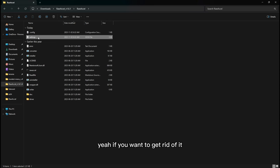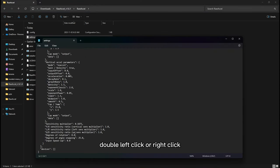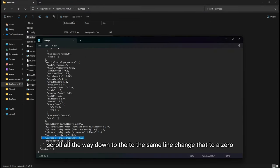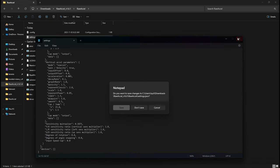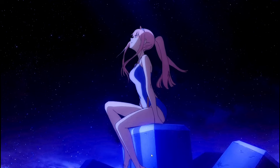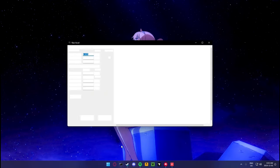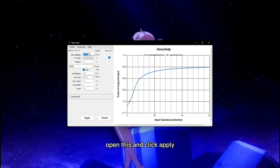If you want to get rid of it, double left click, or right click then left click, and scroll all the way down to the same line. Your value is 0. Go there, save, and exit out. Open rawXL and click apply.